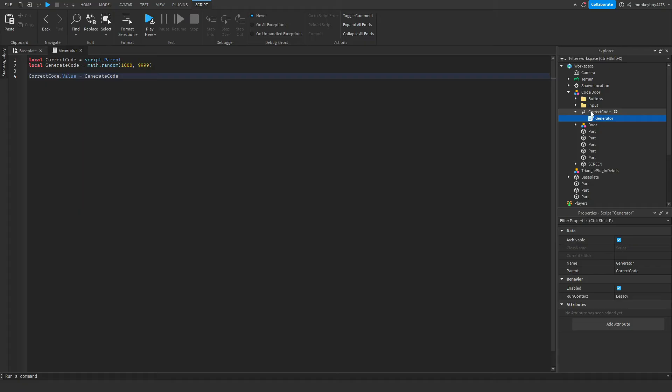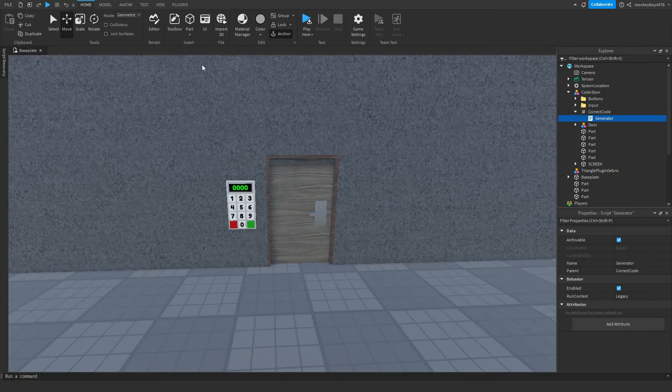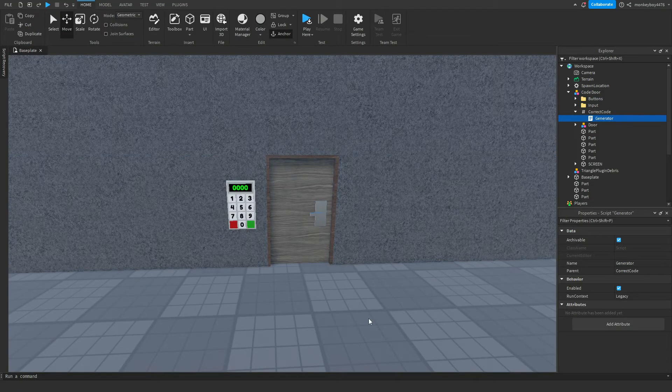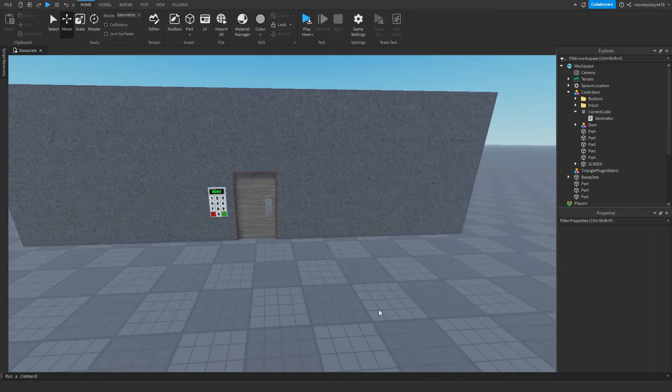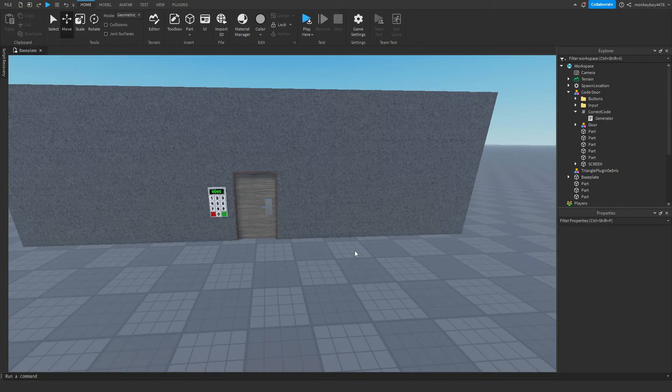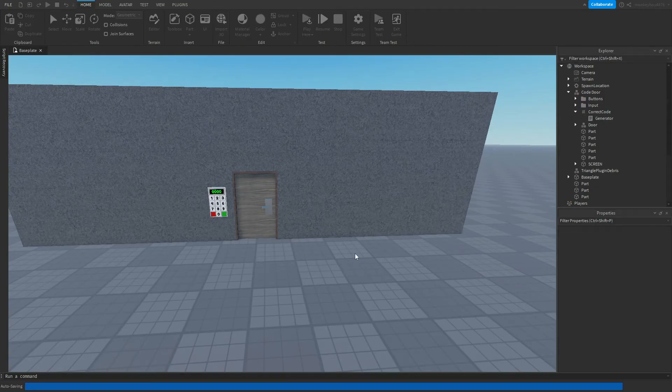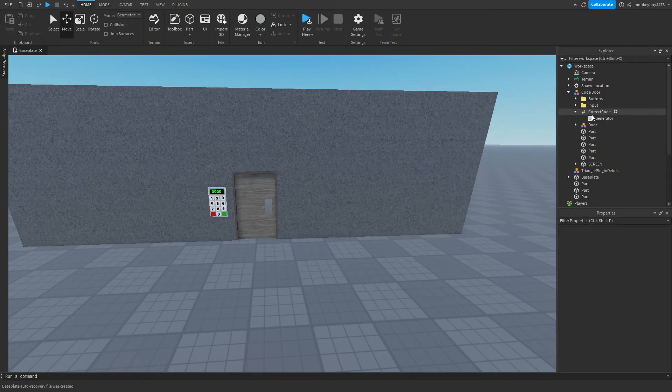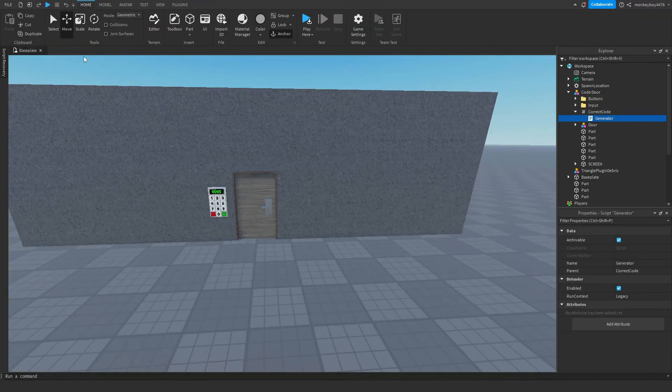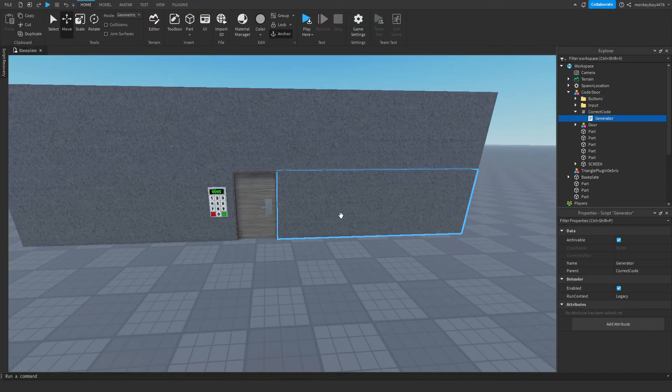And let's say you wanted to make a piece of paper that had the correct code on it that the player has to find. You would just insert a surface UI with a text label inside of the part, and then you would set the text of that text label to the correct code value so that it will display on the piece of paper.